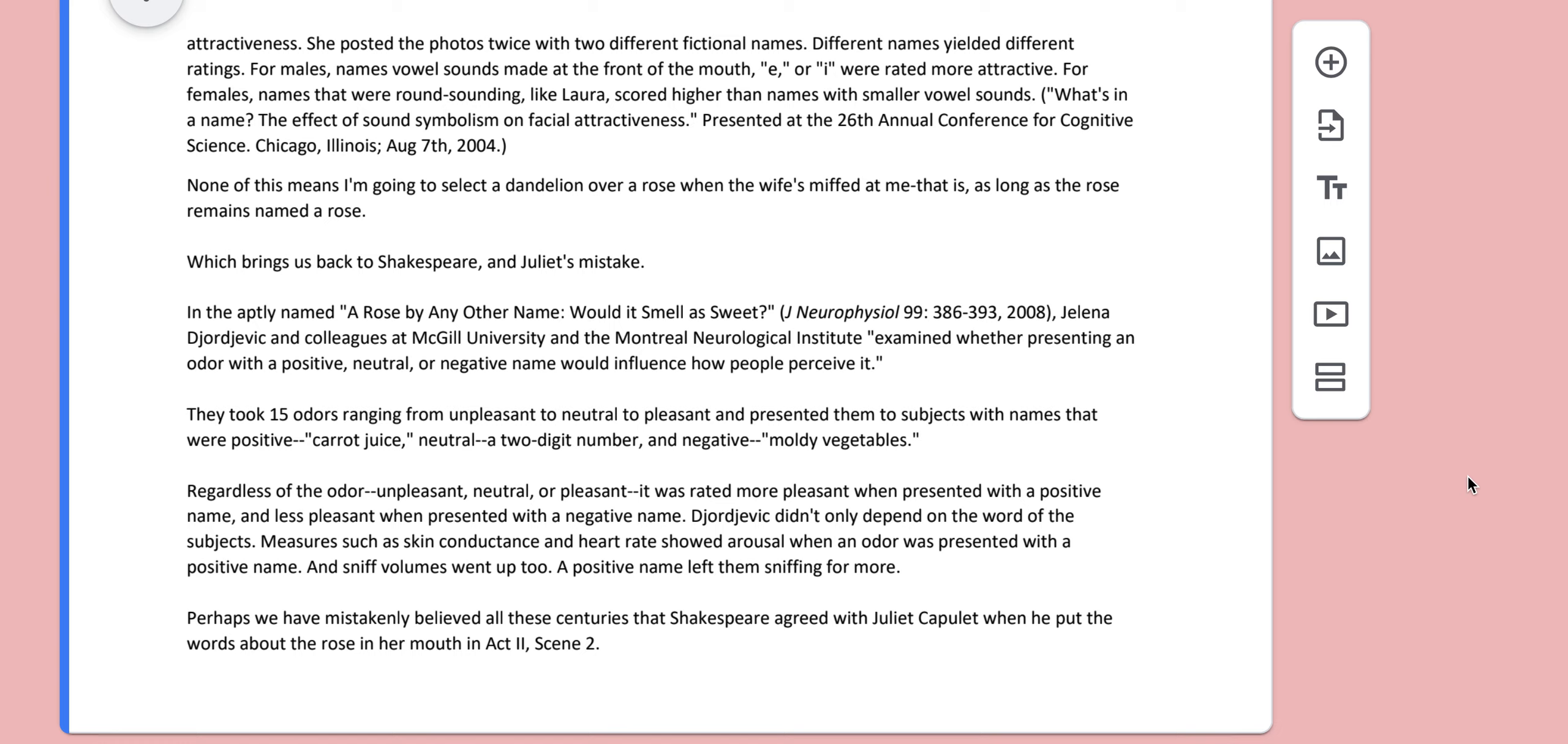They took 15 odors ranging from unpleasant to neutral to pleasant and presented them to subjects with names that were positive, carrot juice, neutral, a two-digit number, and negative, moldy vegetables.